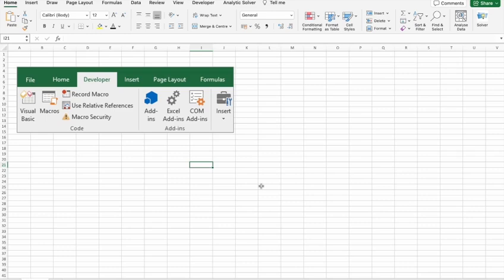Whether you're working with spreadsheets, documents, or emails, macros can streamline your workflow. Now let's dive into the details.